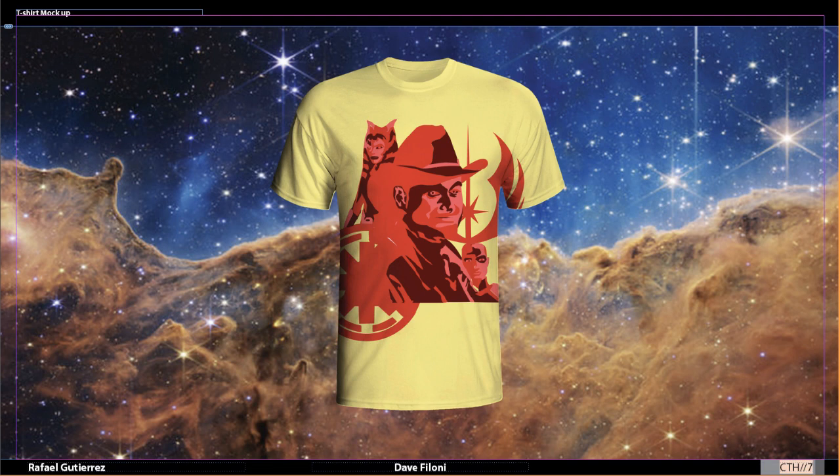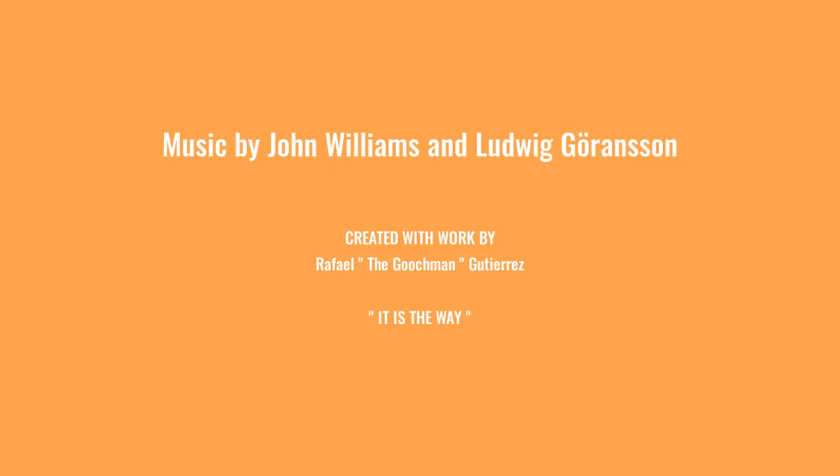I changed the background of the whole presentation trying to keep it all Star Wars-like, and of course — I don't know if you noticed — the music is The Mandalorian's music. I have to give credit to whomever the credit is due, and that's John Williams and Ludwig Göransson. This whole presentation was created by yours truly, Rafael de Guzman Gutierrez.